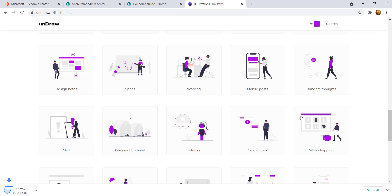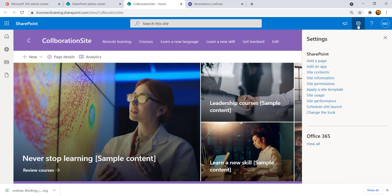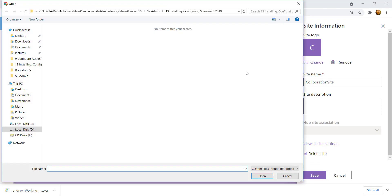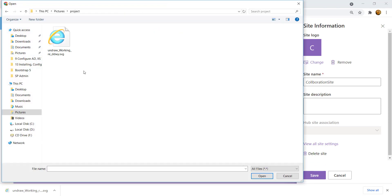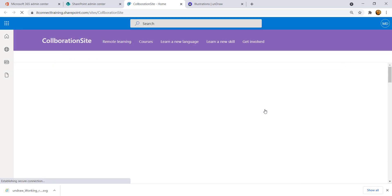All the images will have your brand color. Pick one and load the SVG for your project. Then come back to your website, click on 'Site Information' from the ribbon, and use the 'Change' button to update the site logo. Pick your image and click Save.